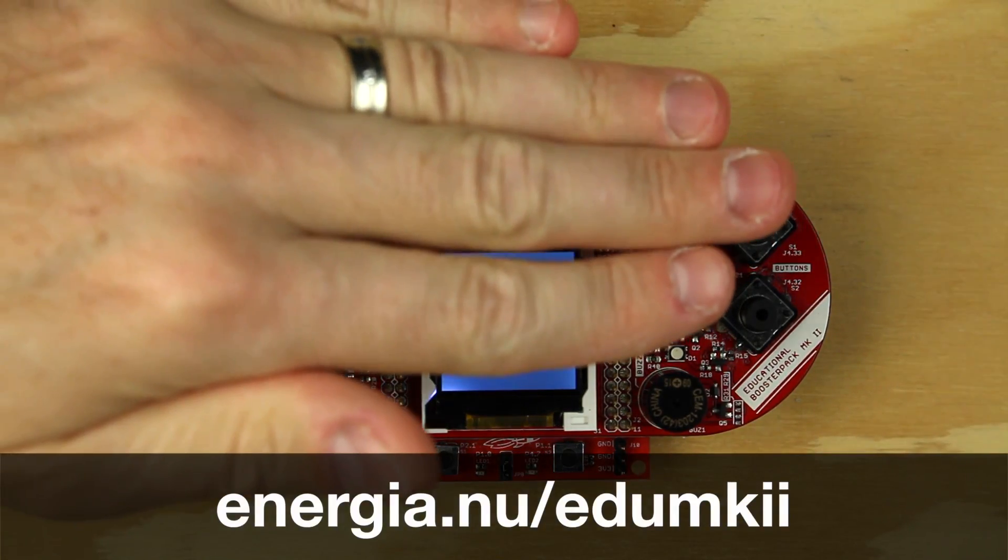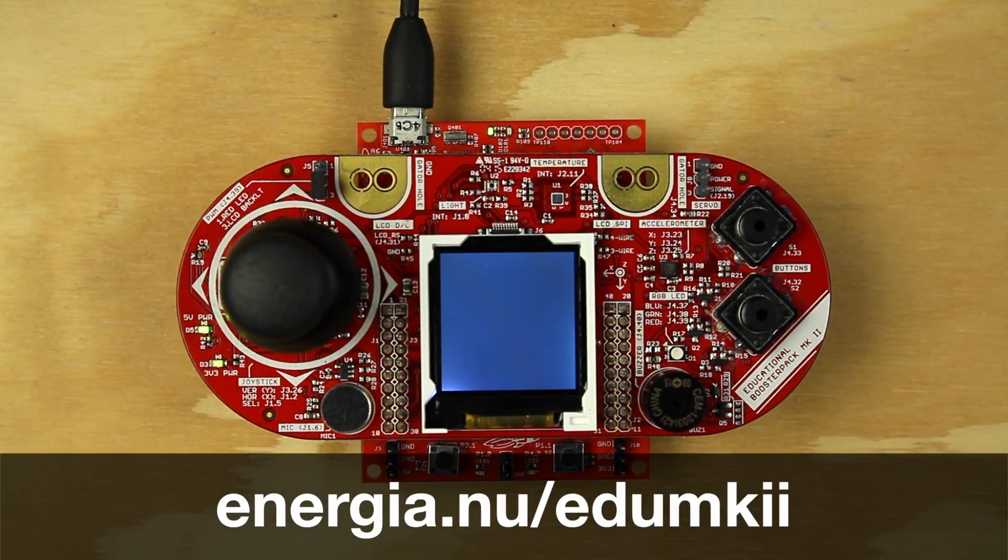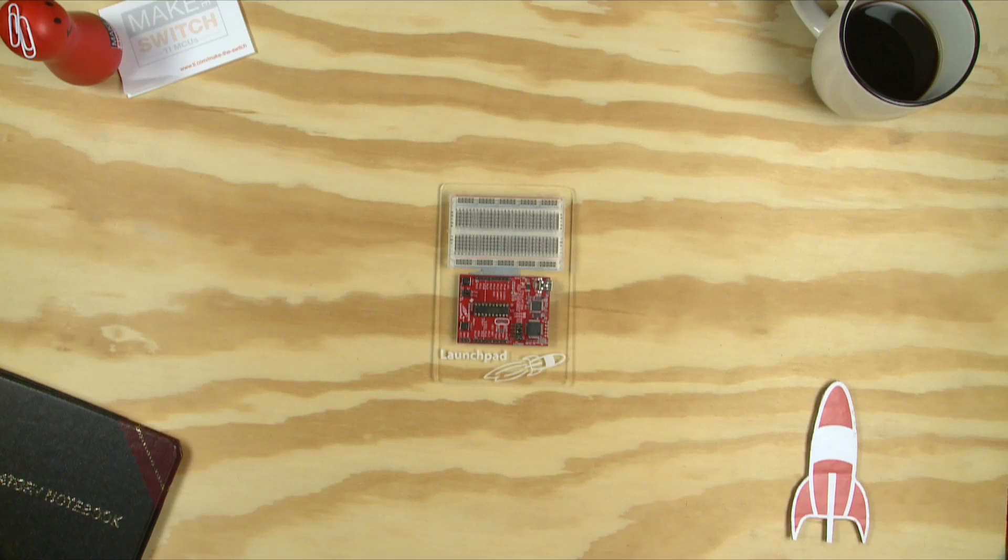Be sure to go to energia.nu/edumkii to check out more example videos.